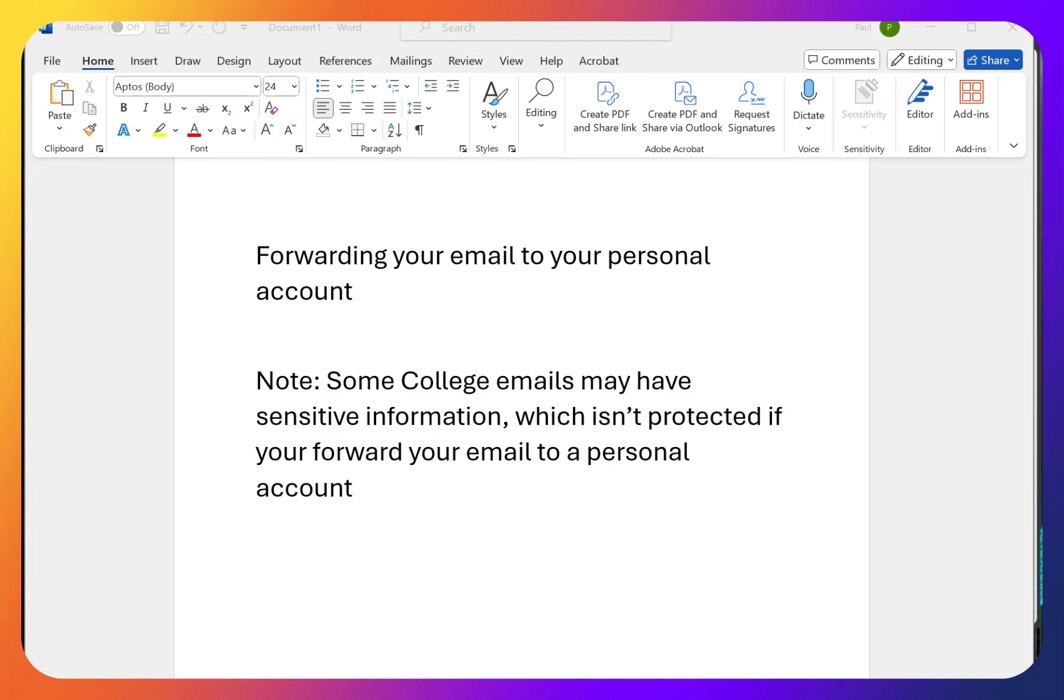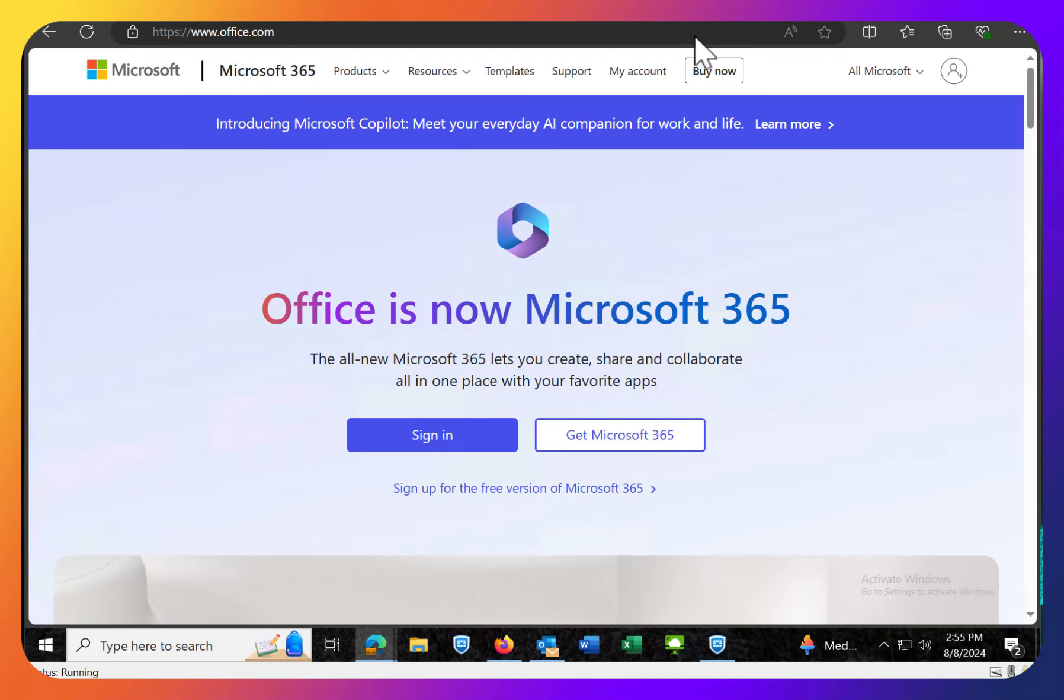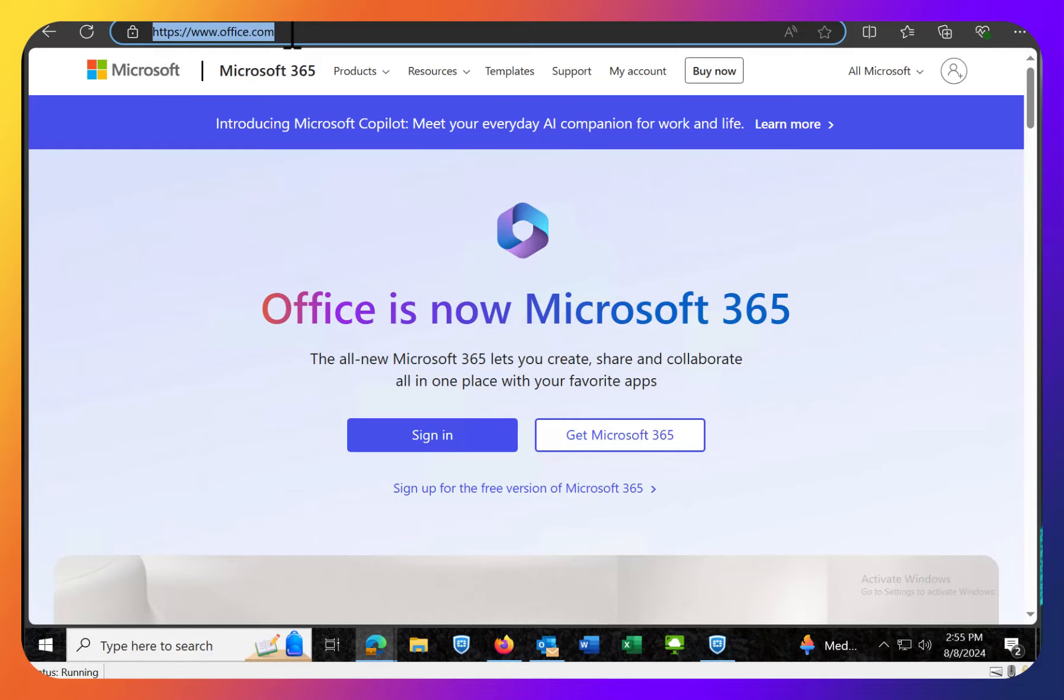Here's how we do this. Open up a web browser and go to office.com. This is the simplest way. Office.com and then sign in with your college credentials.